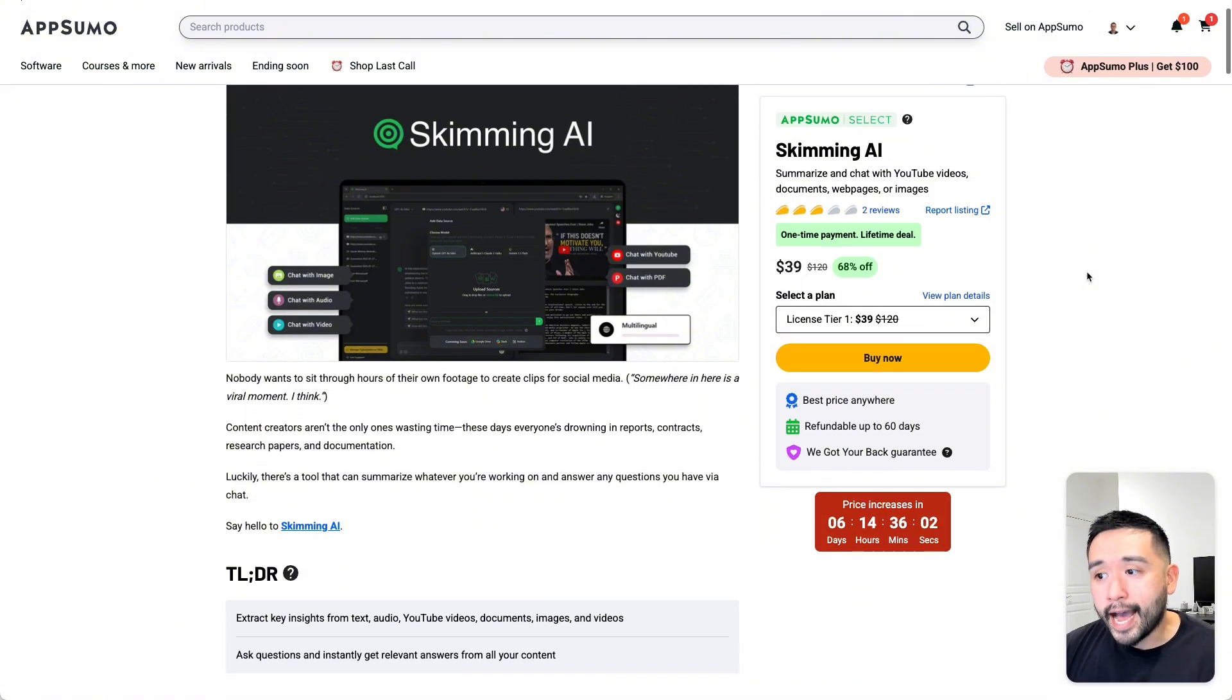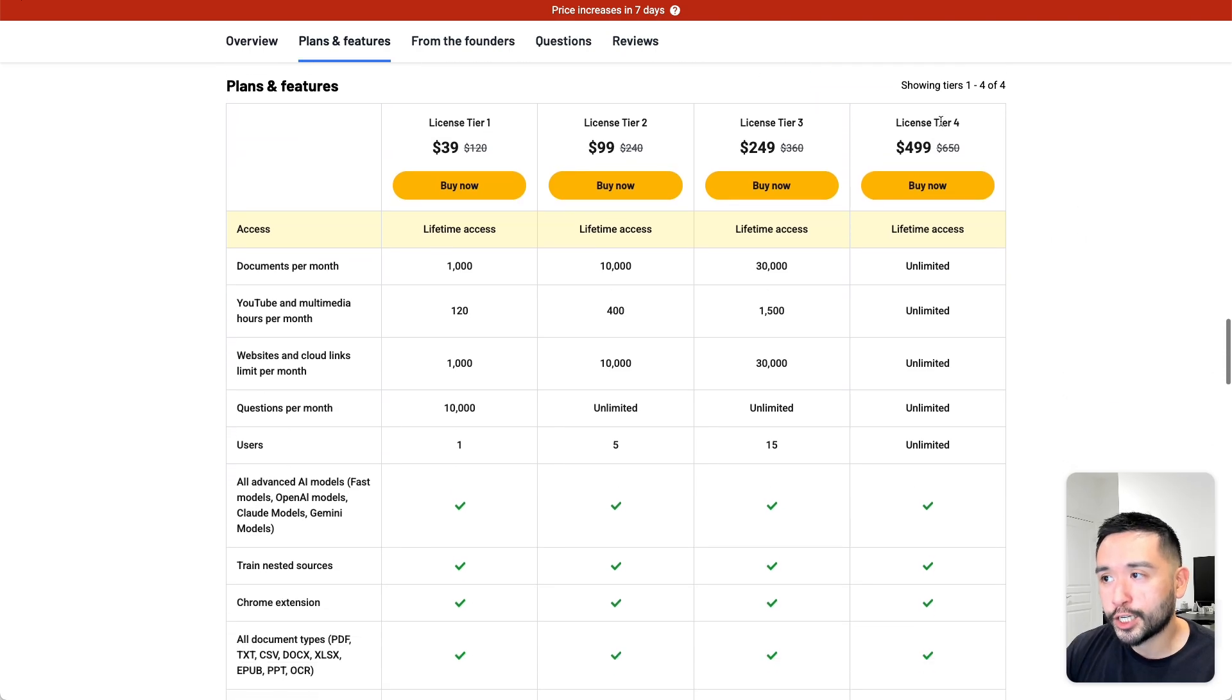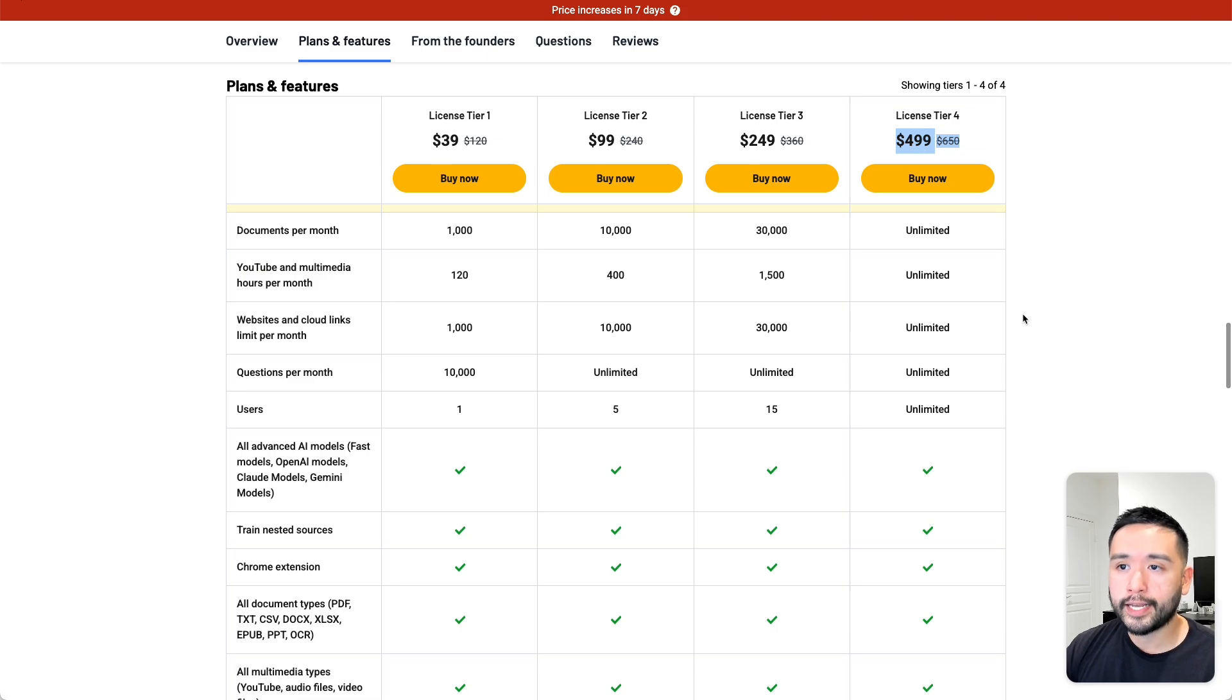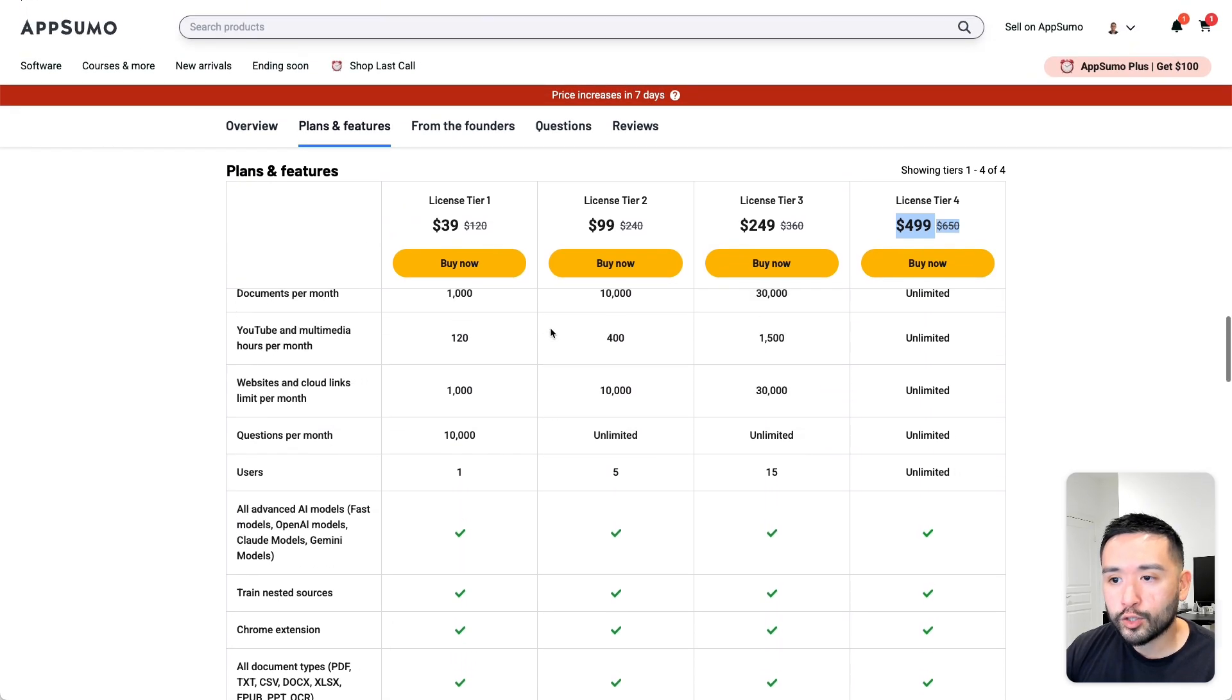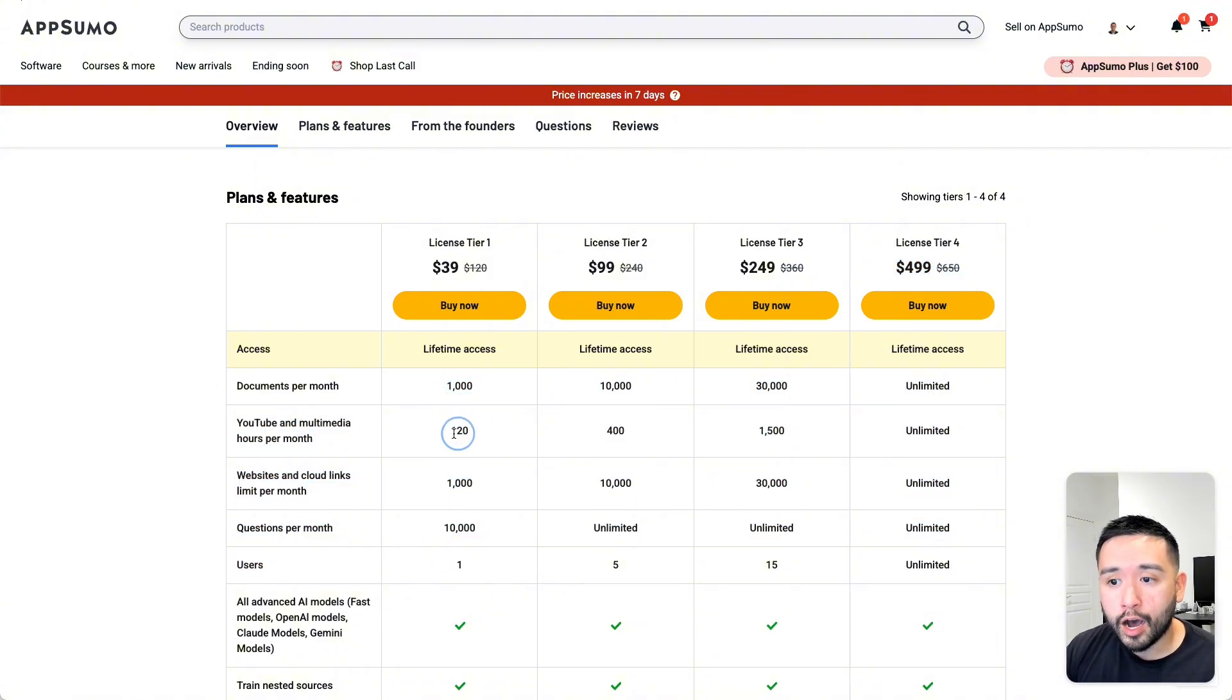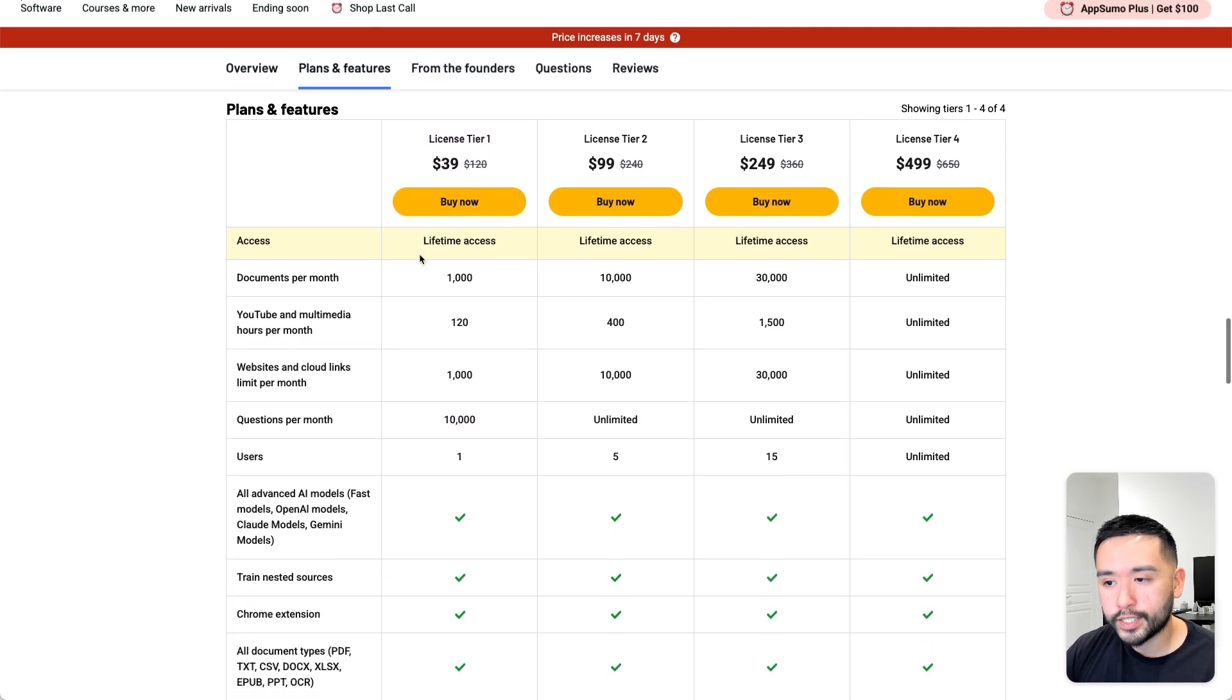So Skimming AI starts at $39 for license tier 1. And you can grab up to tier 4 for 500 bucks. And taking a look at the plans and features, I really like it because you will get all of the features regardless of which tier you get. So it looks like the only difference are the total number of limits. And I think with tier 1, the limits are not too bad. So you have 1,000 documents per month, 120 YouTube and multimedia hours per month, 1,000 websites and cloud links limit per month, and you can ask up to 10,000 questions. So I think for most of us, tier 1 definitely would suffice.